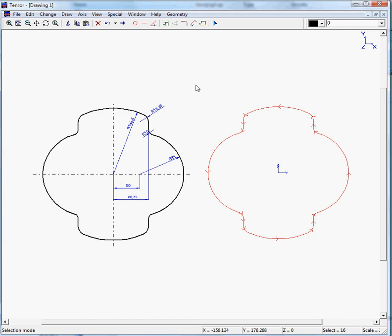So if you want to do anything like copying, mirroring, rotating within TENSOR, always use the clipboard. So you can move on to exercise 4 now.